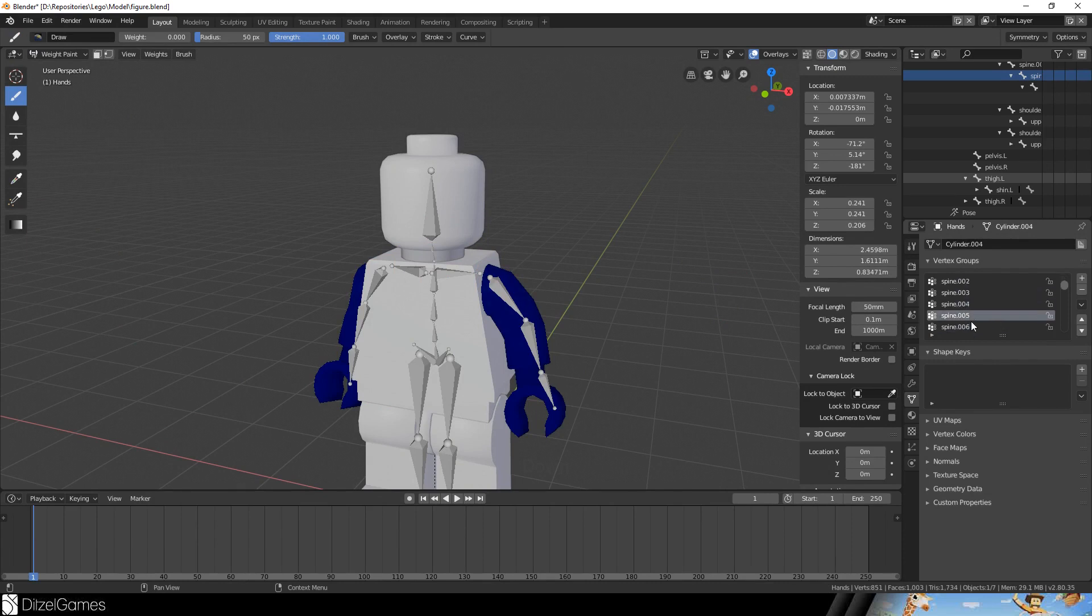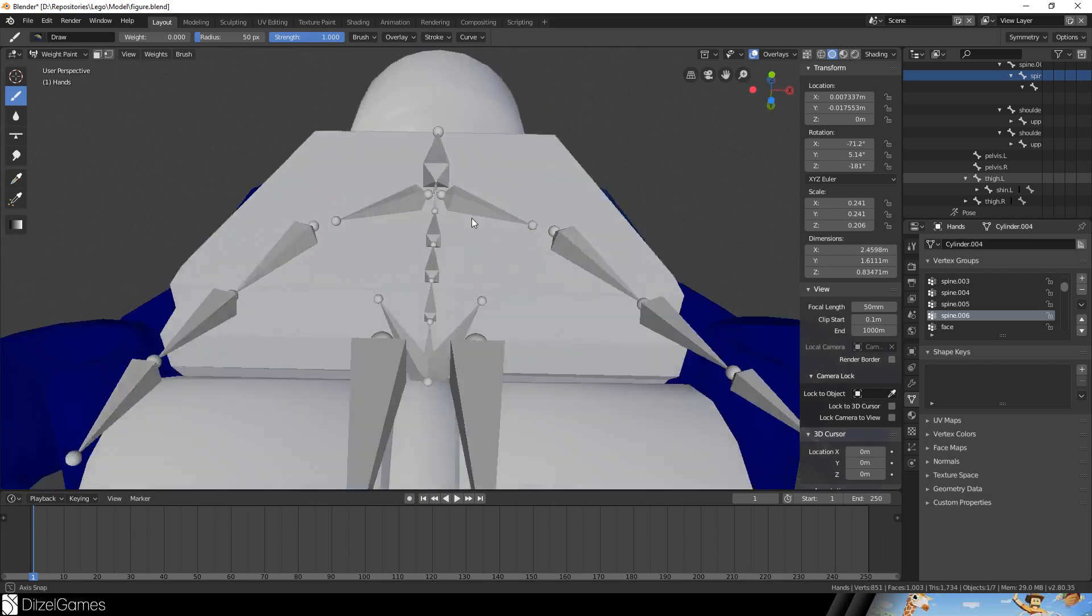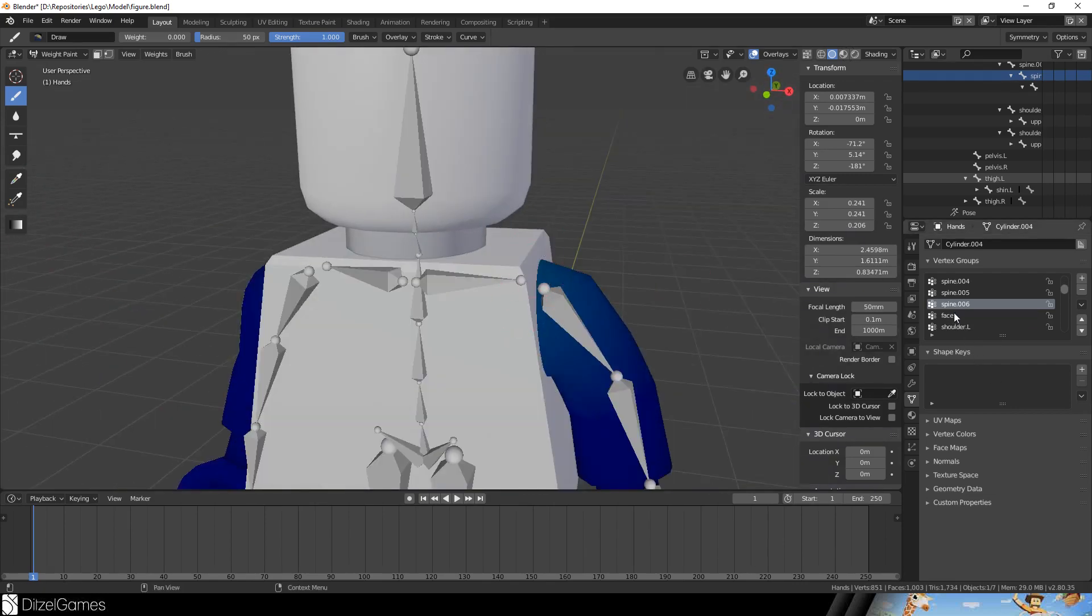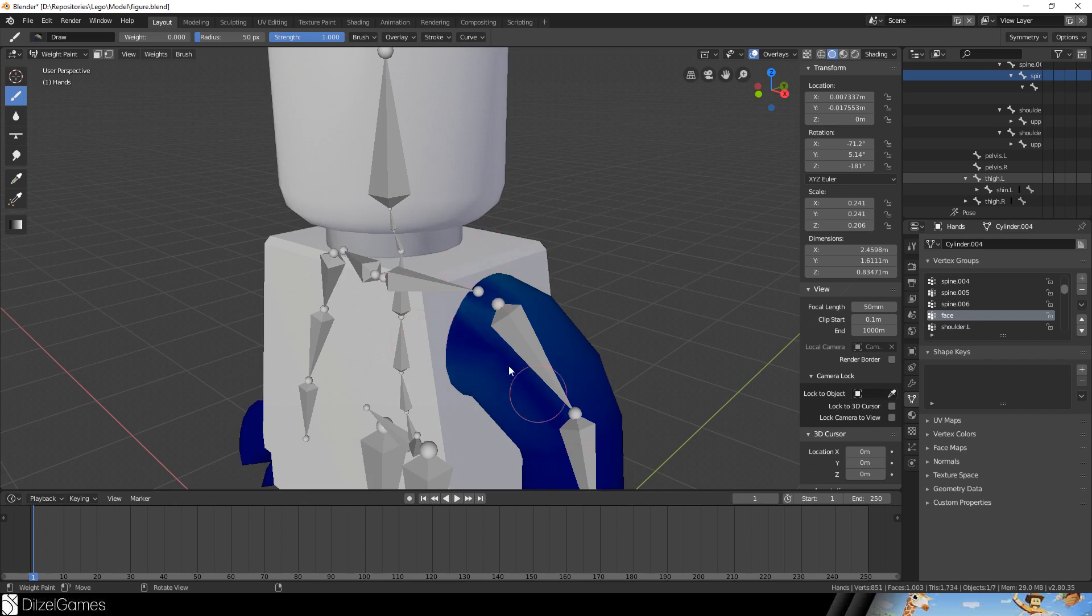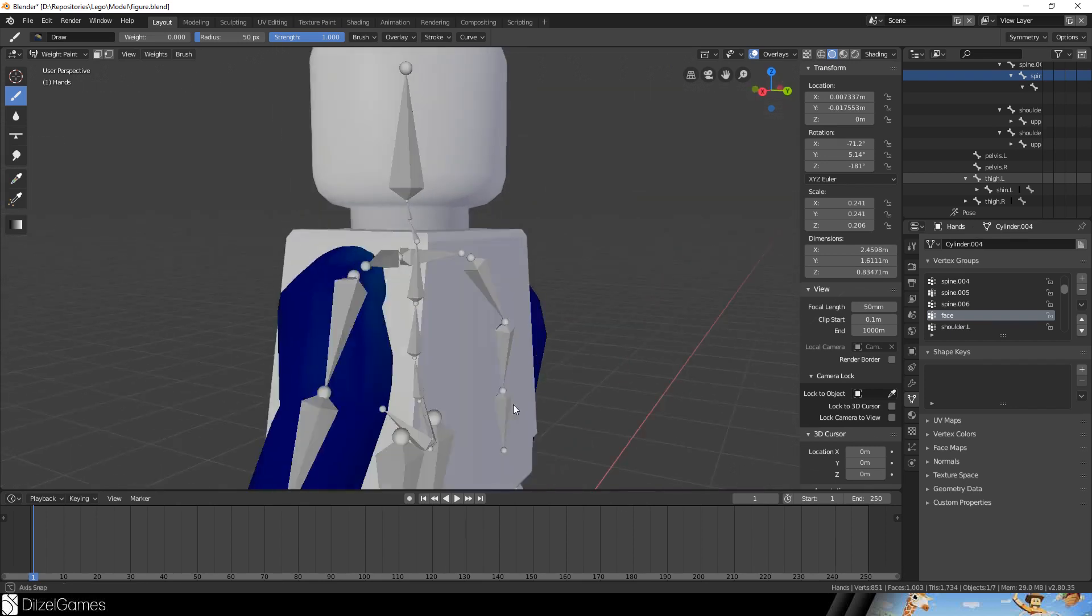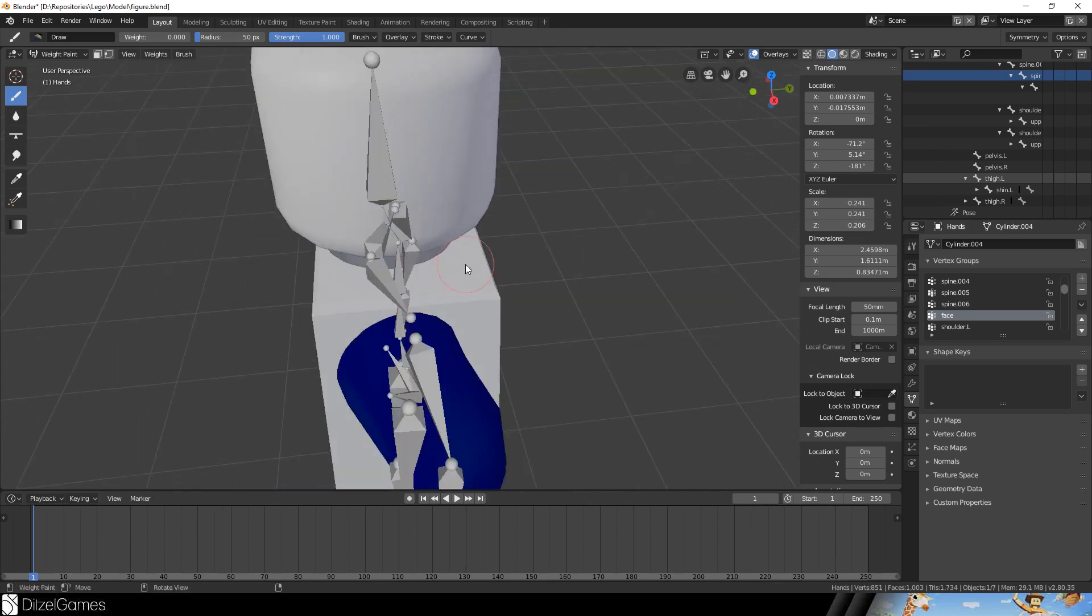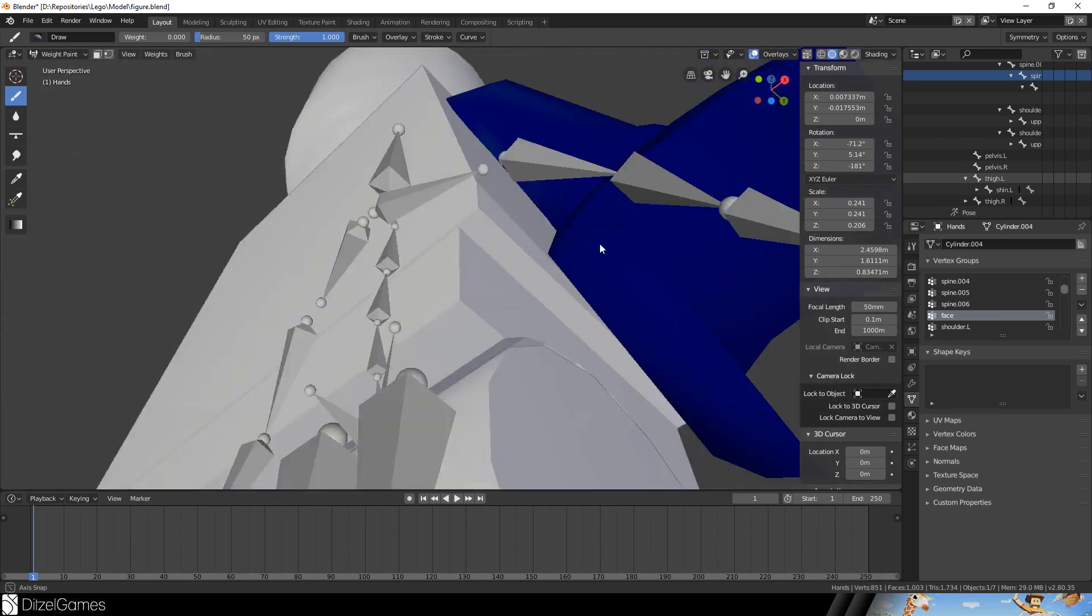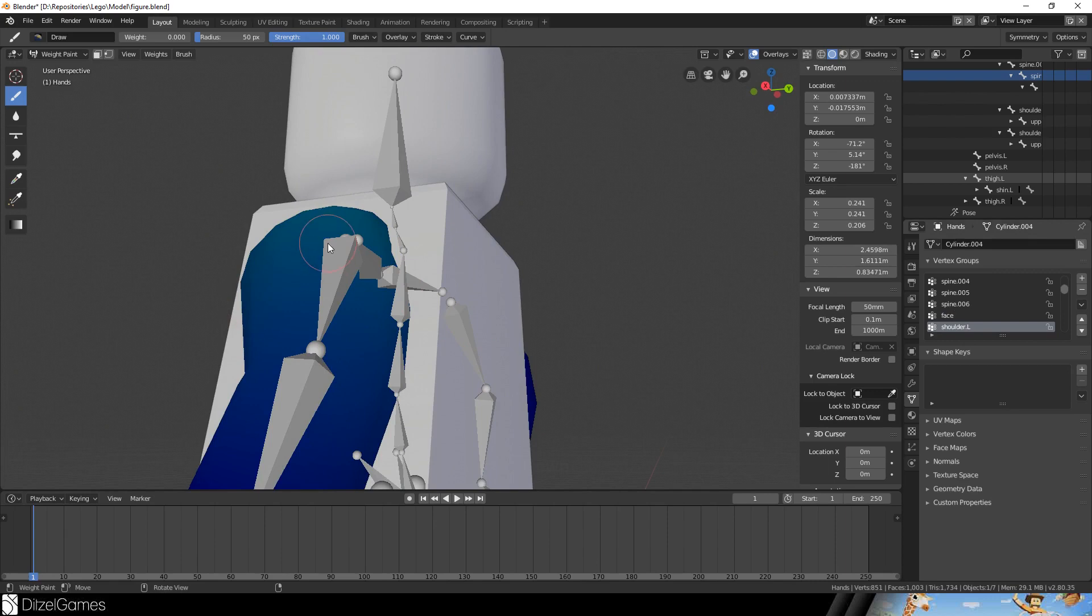Go through every bone and just make sure that only for the correct bone there is an influence on it. For example for the arm here it's okay that there's an influence. The face shouldn't influence our arm so we will paint this completely blue. That means this bone won't affect our arm.